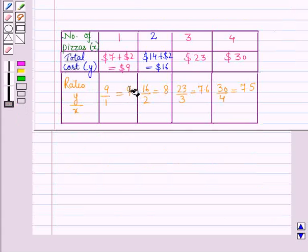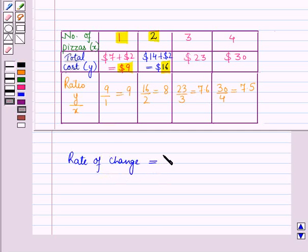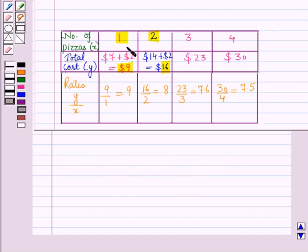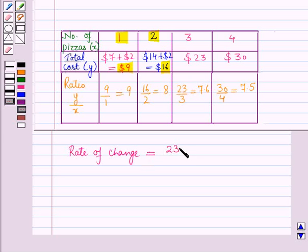We can take any two points from the table to find the rate of change. Consider the two points (1, 9) and (2, 16). The rate of change equals the change in y — that is, 16 minus 9 — upon the change in x — that is, 2 minus 1 — which is equal to 7 upon 1, which is 7. Now consider the points (1, 9) and (3, 23). The rate of change equals 23 minus 9 upon 3 minus 1, which is 14 upon 2, equal to 7.